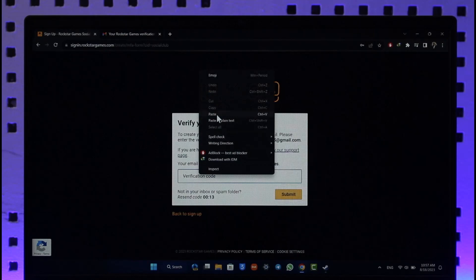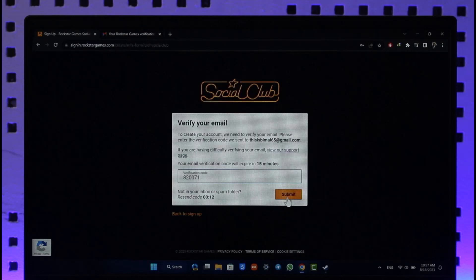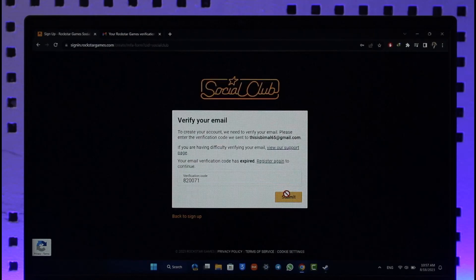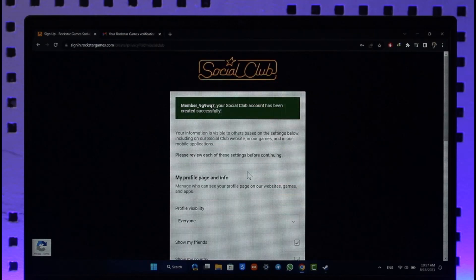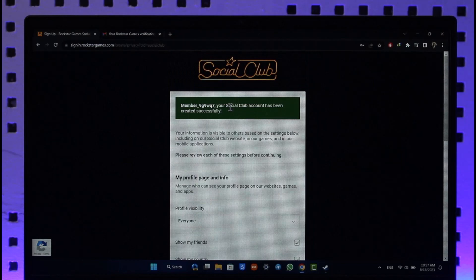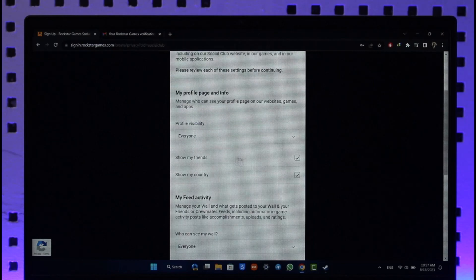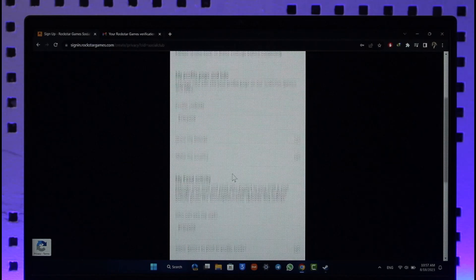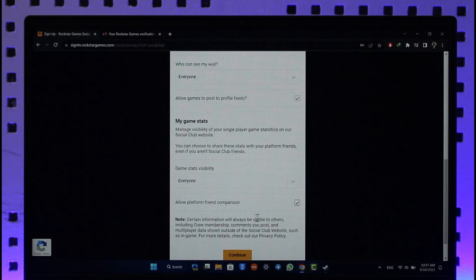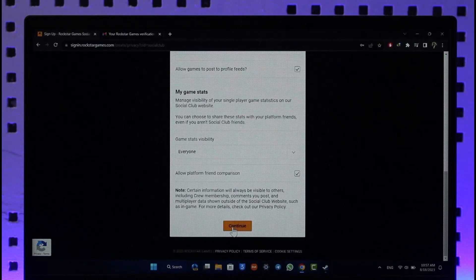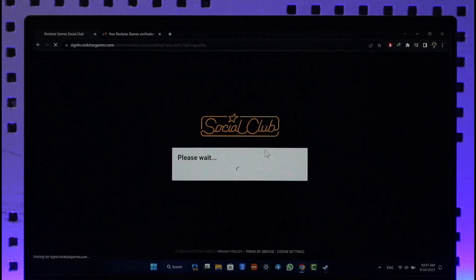and paste it, then click the Submit button. After I've done that, my Rockstar Social Club account will be successfully created. Here you can customize all the privacy options. Click on Continue and then